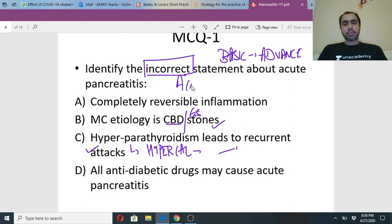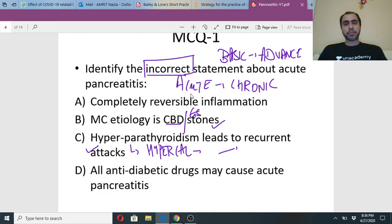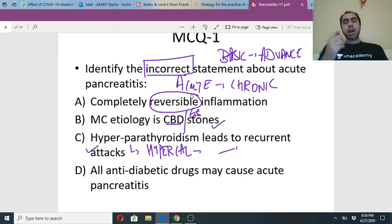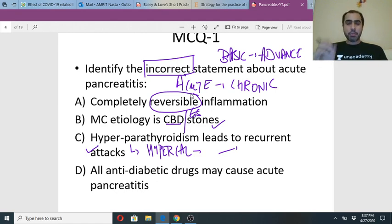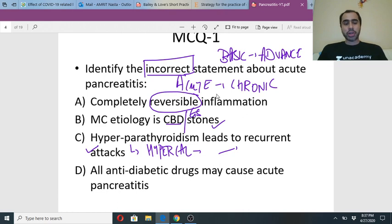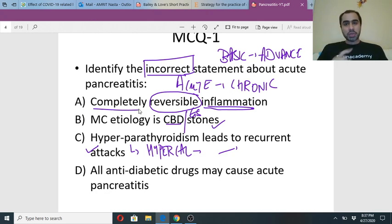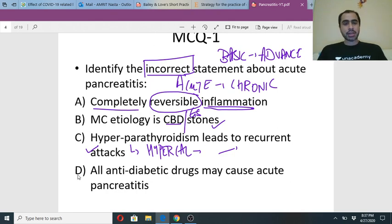The correct answer is D — 'all anti-diabetic drugs may cause acute pancreatitis' is the incorrect statement. It can never be 'all'; it has to be 'some.' Acute pancreatitis is completely reversible — in medicine, the only differentiation between acute and chronic illnesses is reversibility. So accept that acute is reversible, and the answer is D.